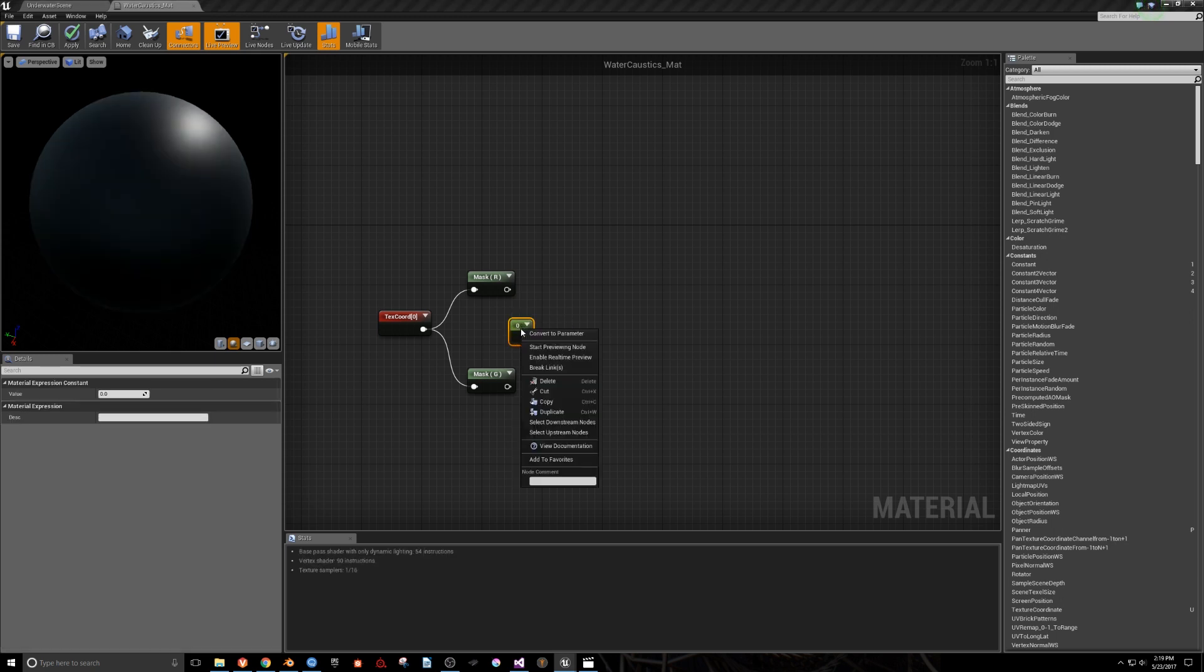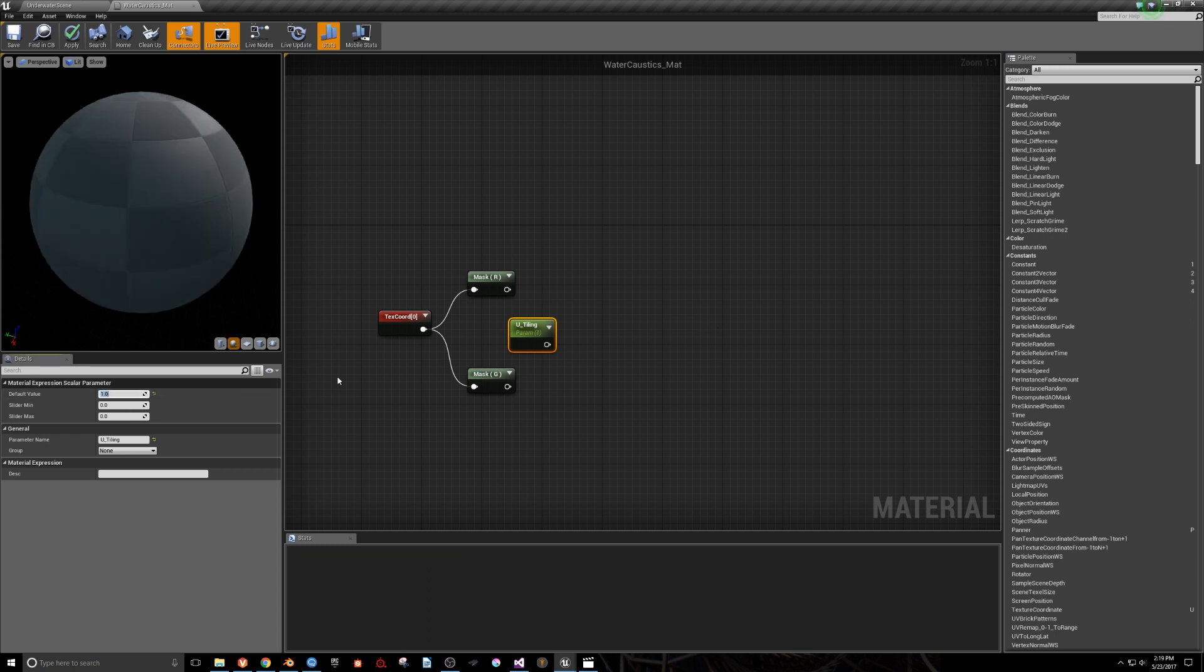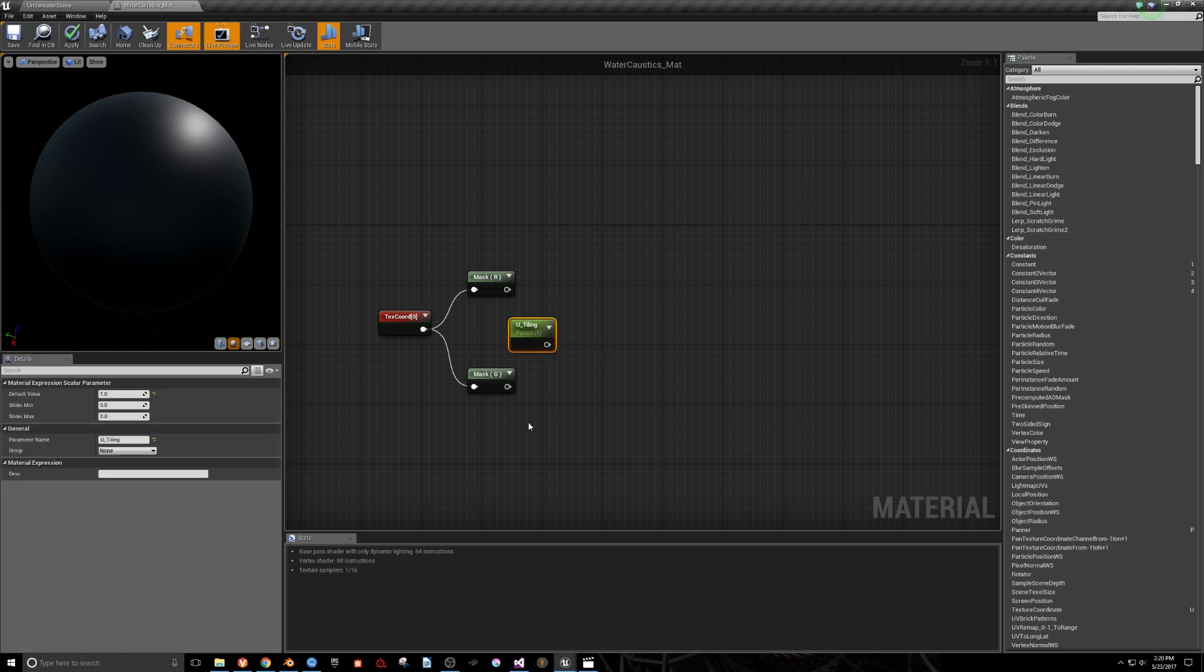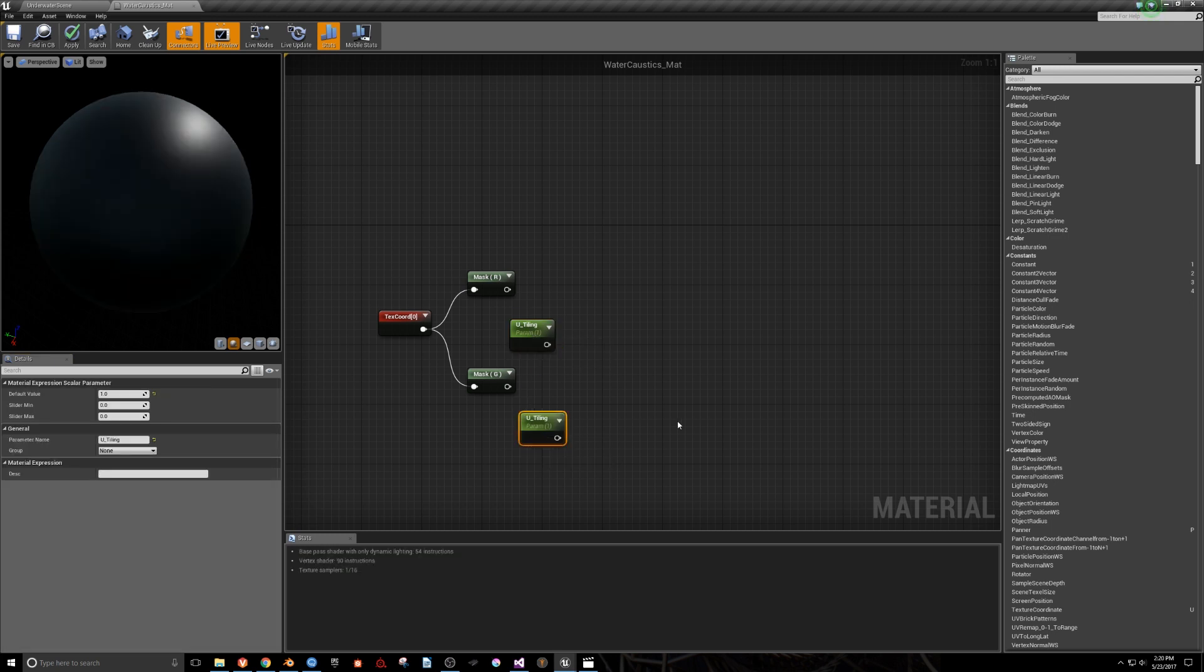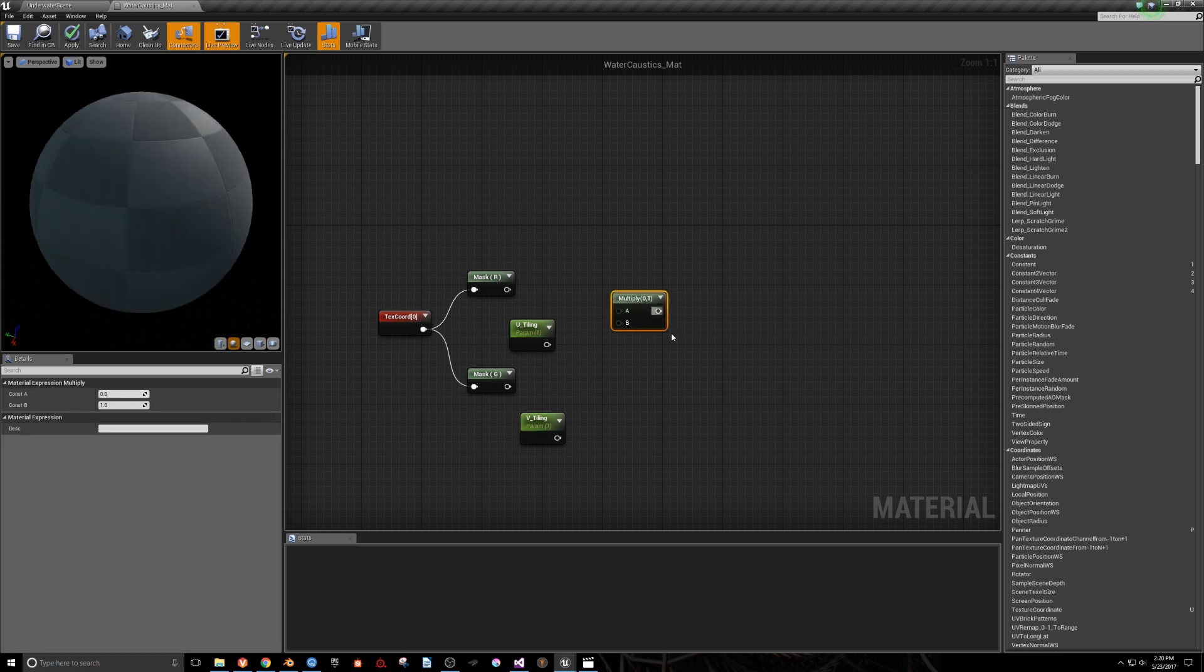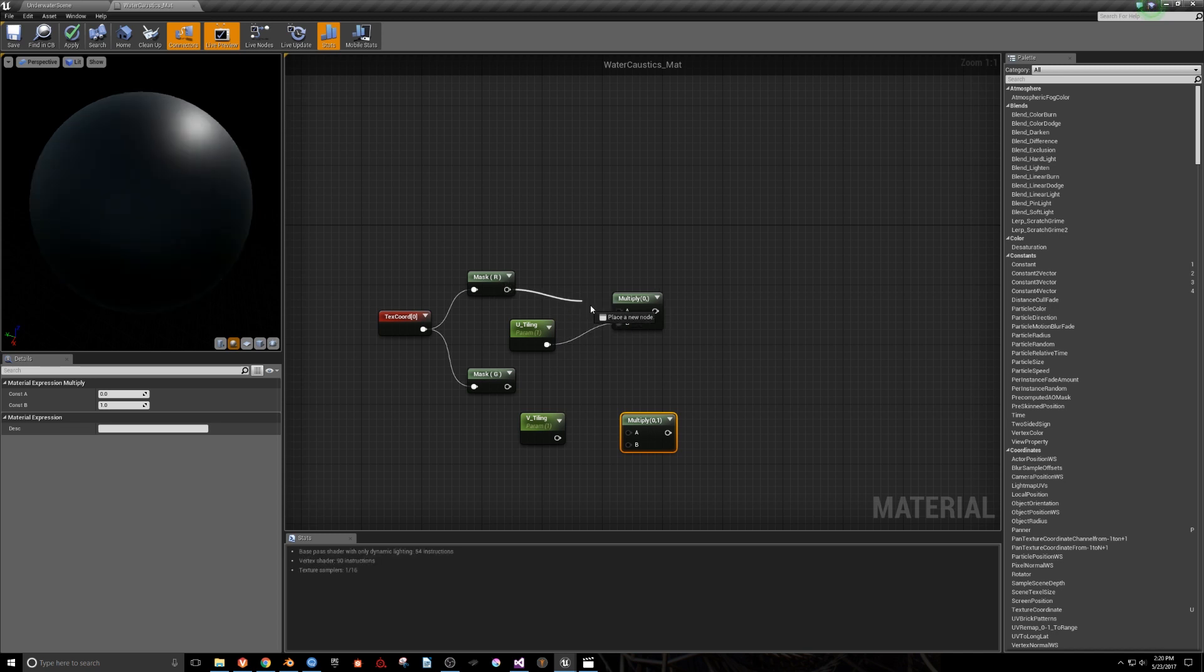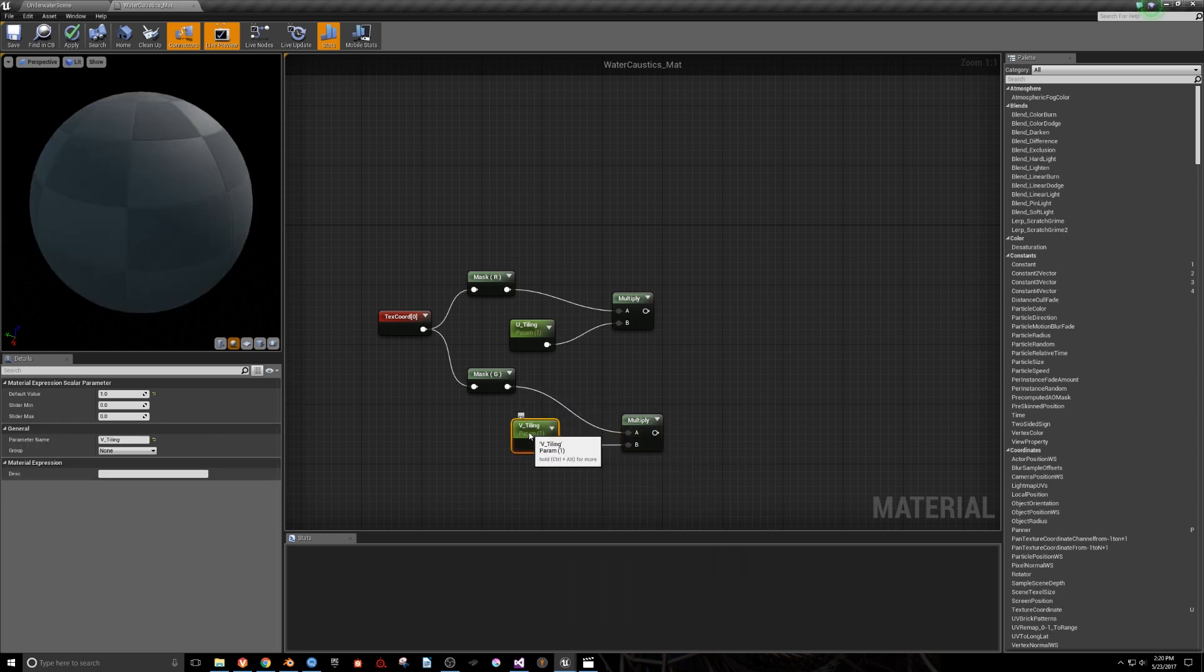We'll create a constant and convert it to a parameter. I'm going to name this parameter uTiling. We'll set the default value to 1, then copy and paste this parameter and rename it to VTiling. We'll then create two multiplies and multiply our uTiling by our r component and multiply our vTiling by our g component. This will allow us to tile freely in the u and v directions when we create our material instance later.